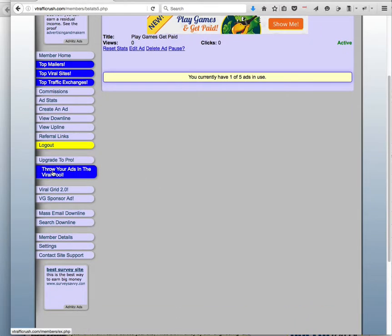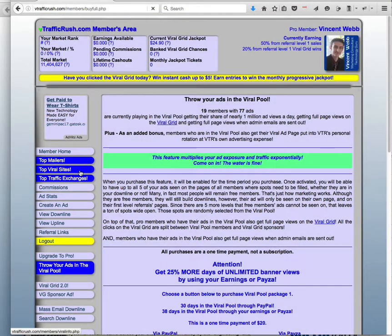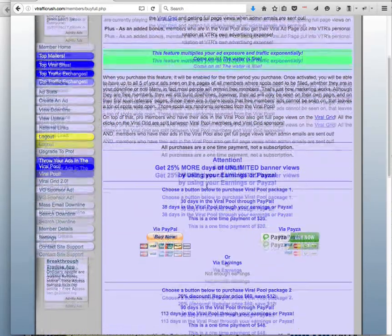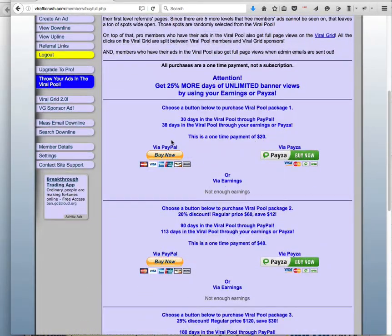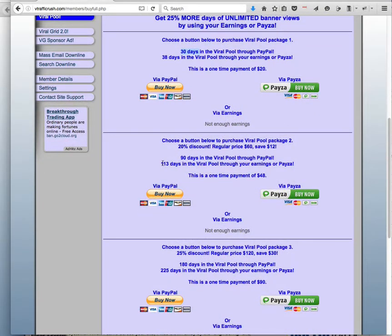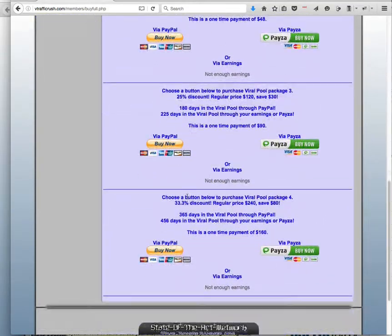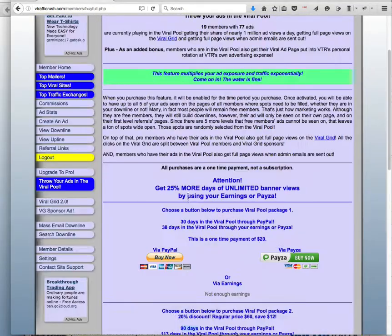So now that I'm a pro member, the other thing that I want to do is throw my ads in the viral pool. So if you come here, you can see for $20 you can get a 30 day viral pool, for $48 you can get a 90 day viral pool, and so on and so on.